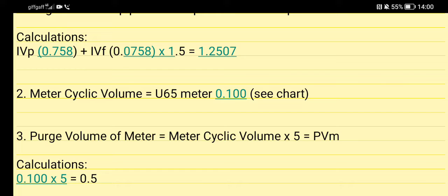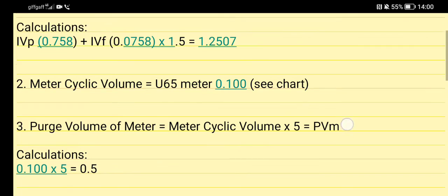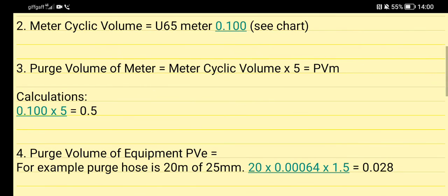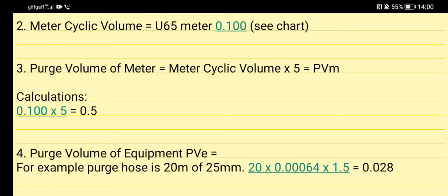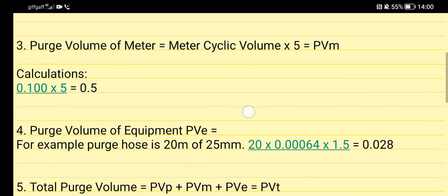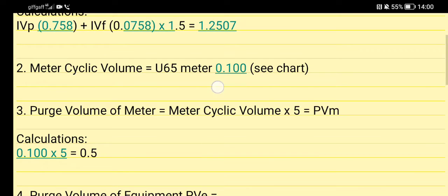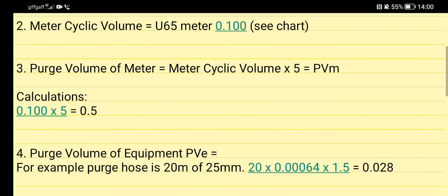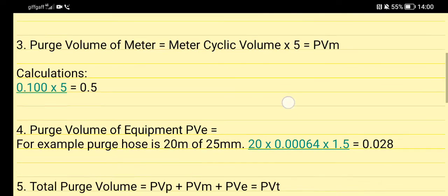When you get to your meter cyclic volume, you've got your U65 meter. You have to look in your book to find this 0.100 - you should see in a chart. You bring that down to stage 3 and then you get your purge volume of meter. Your meter cyclic volume times 5, so that's P to give you your PVM. That's 0.100 that we got from here, and we times that by 5, and that gives us 0.5.